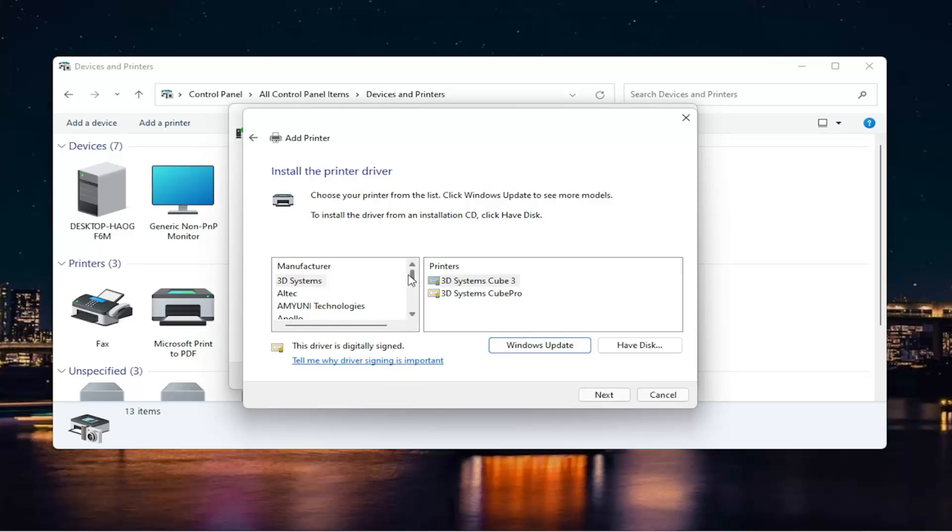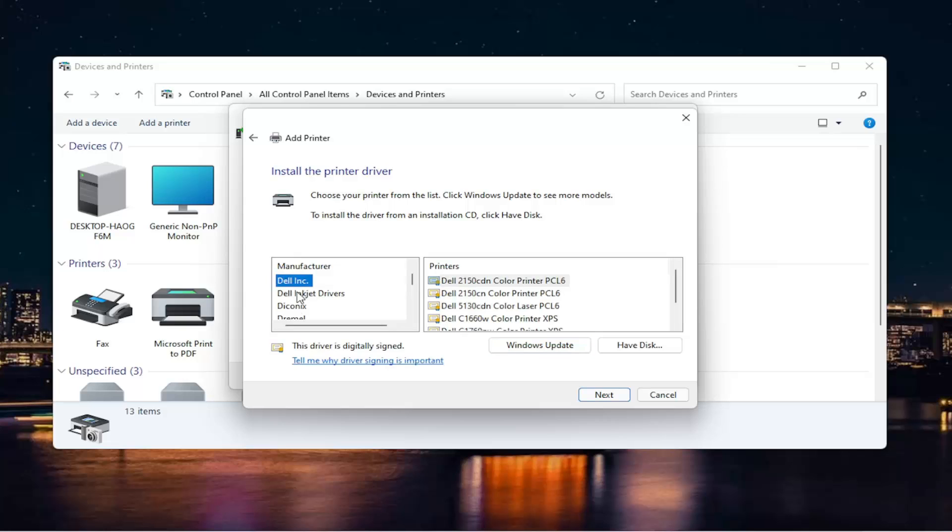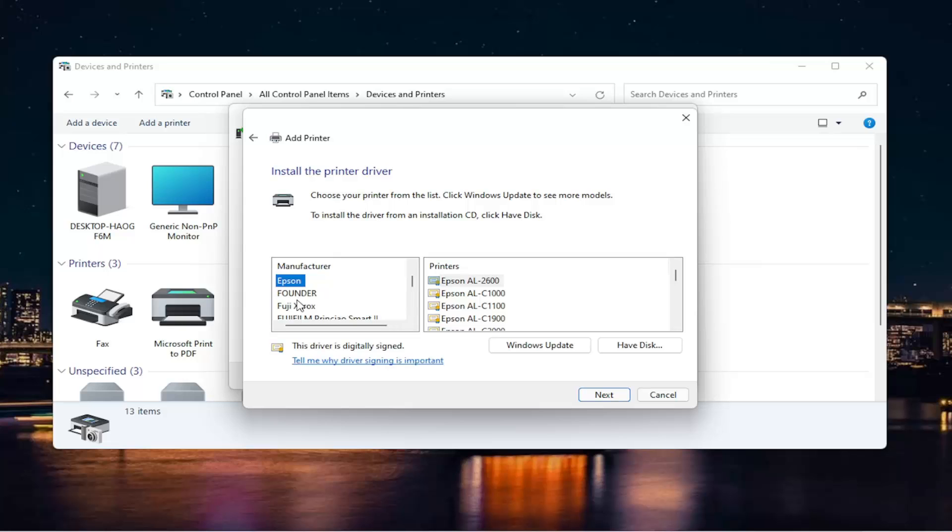Okay, so you can see there will be manufacturers on the left side here. Select your applicable printer. I mean, you can see there's a ton here. They go in alphabetical order.